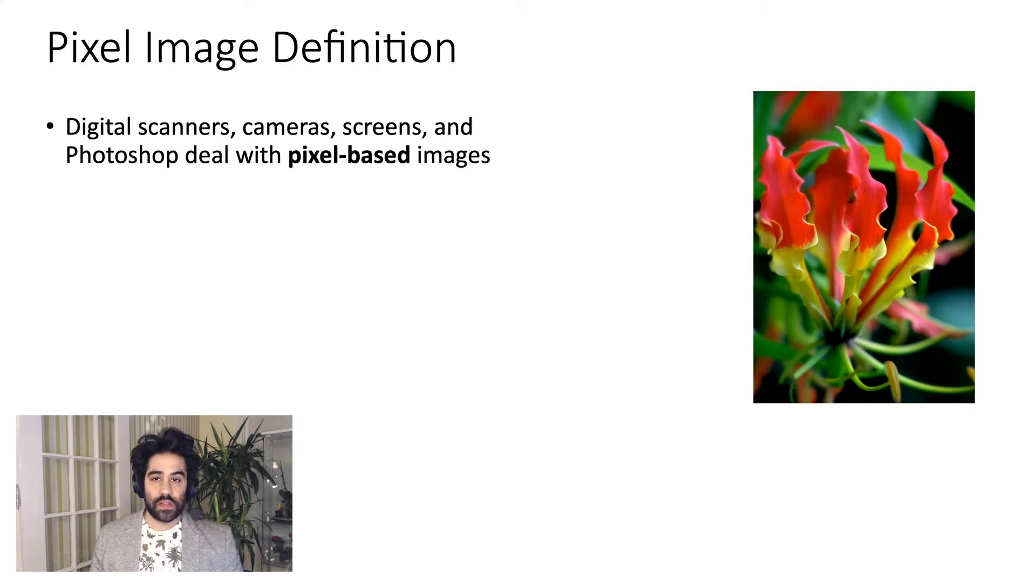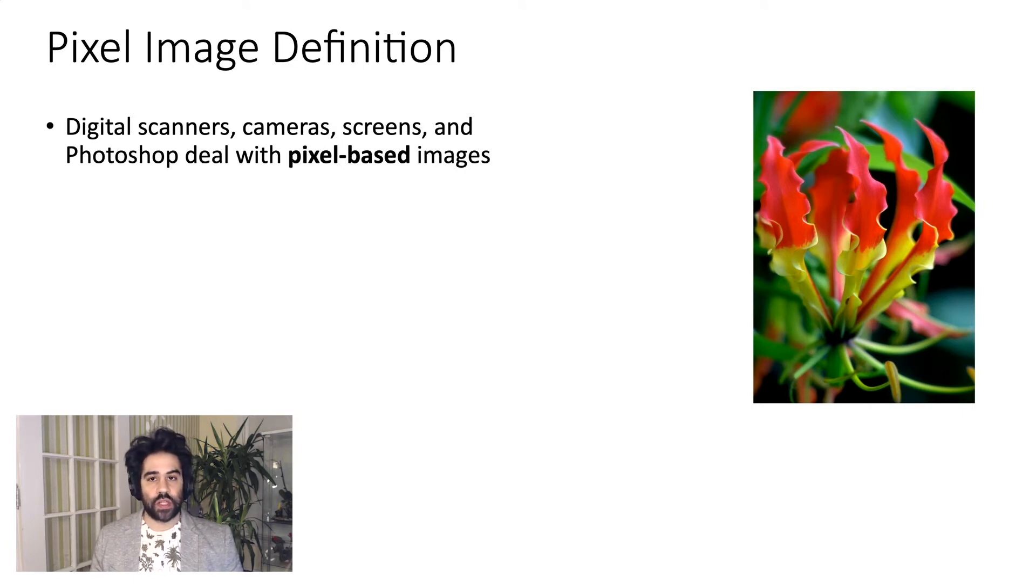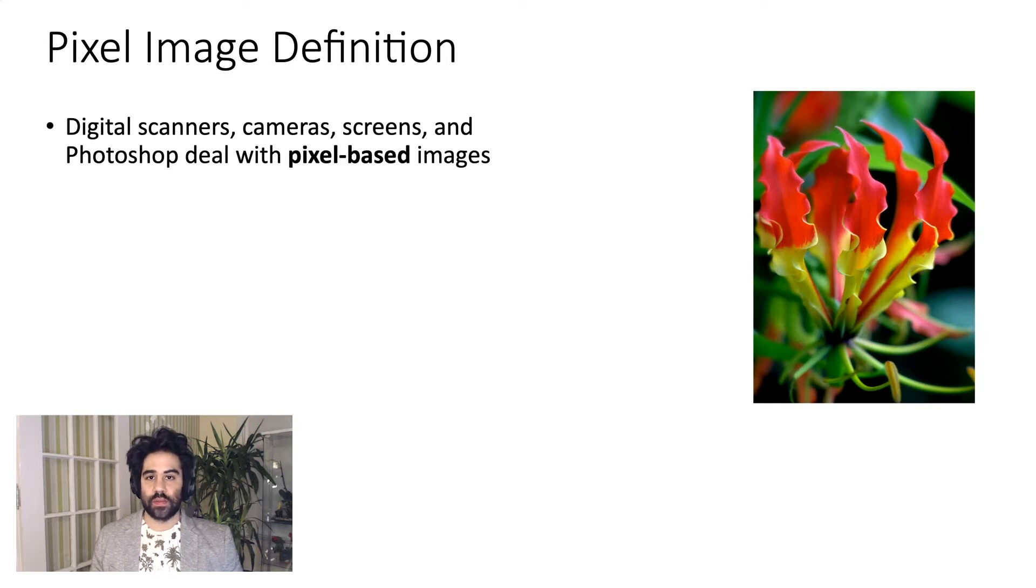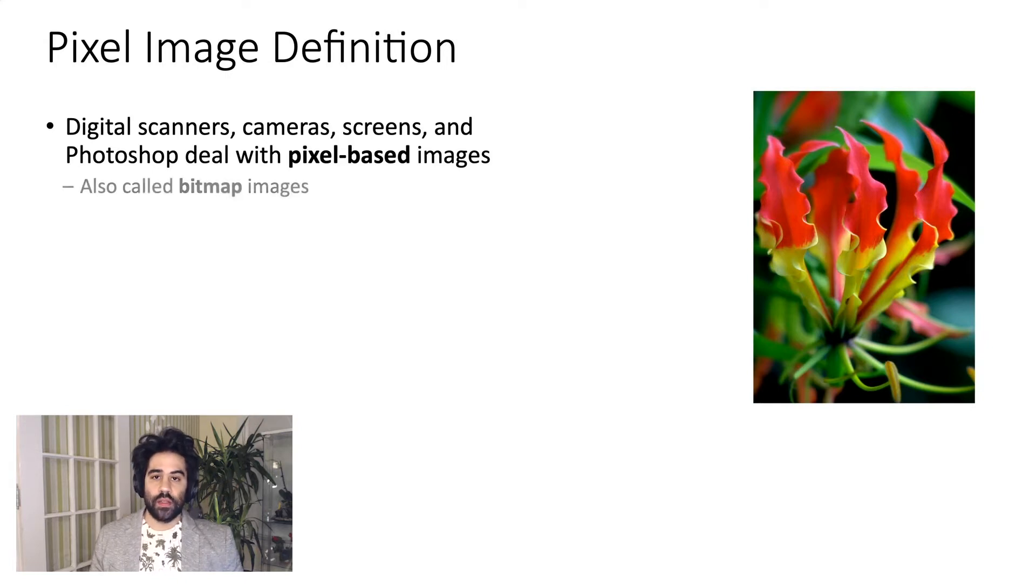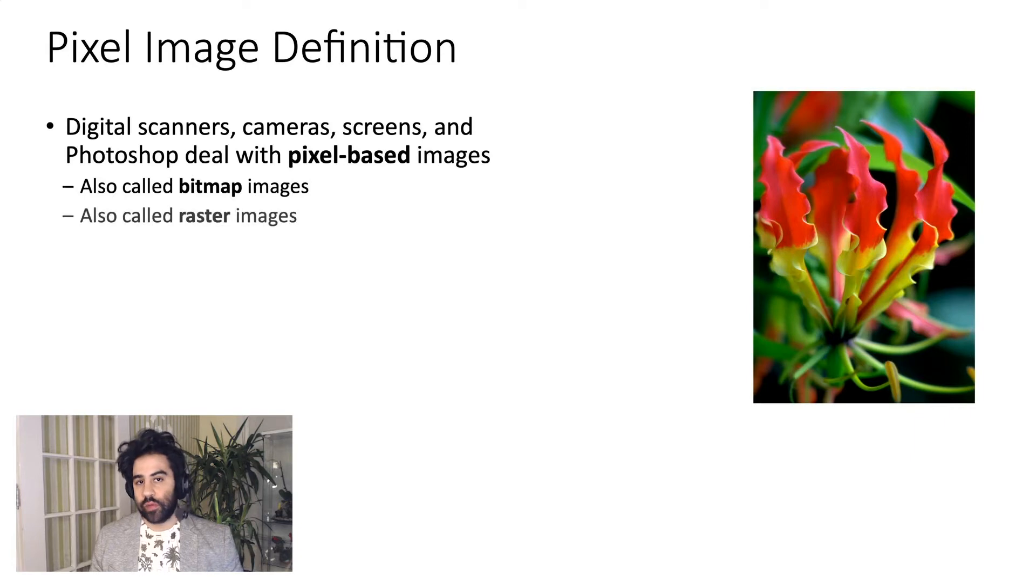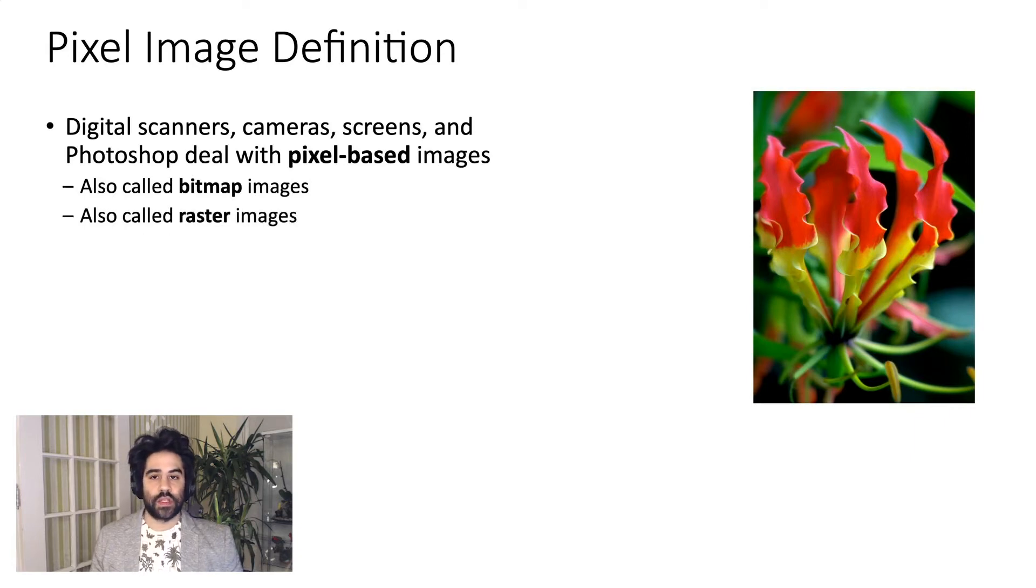Devices like digital scanners, cameras, screens, and software like Photoshop all deal with pixel-based images. These are also called bitmap images or raster images, but they're all referring to the same thing.